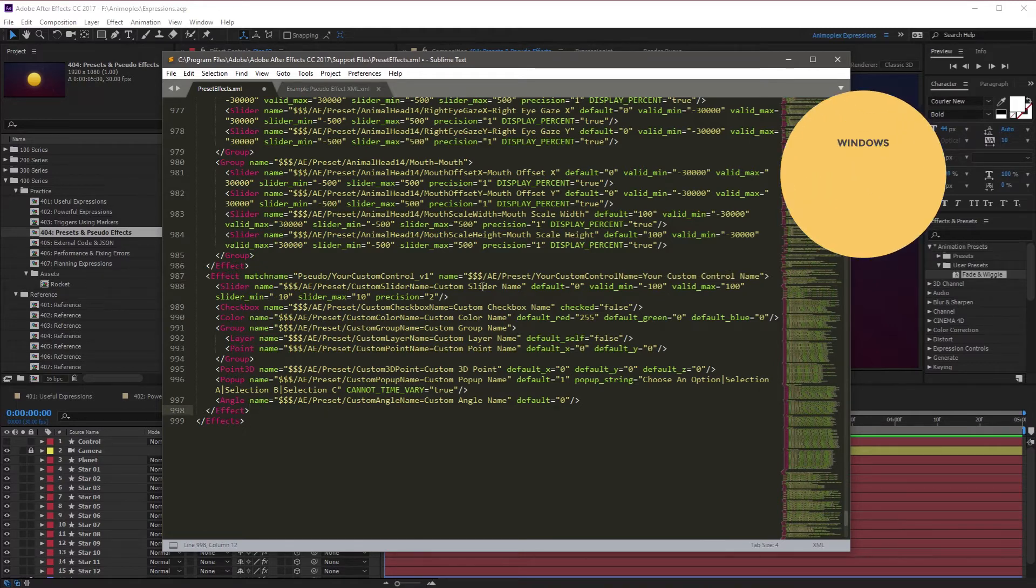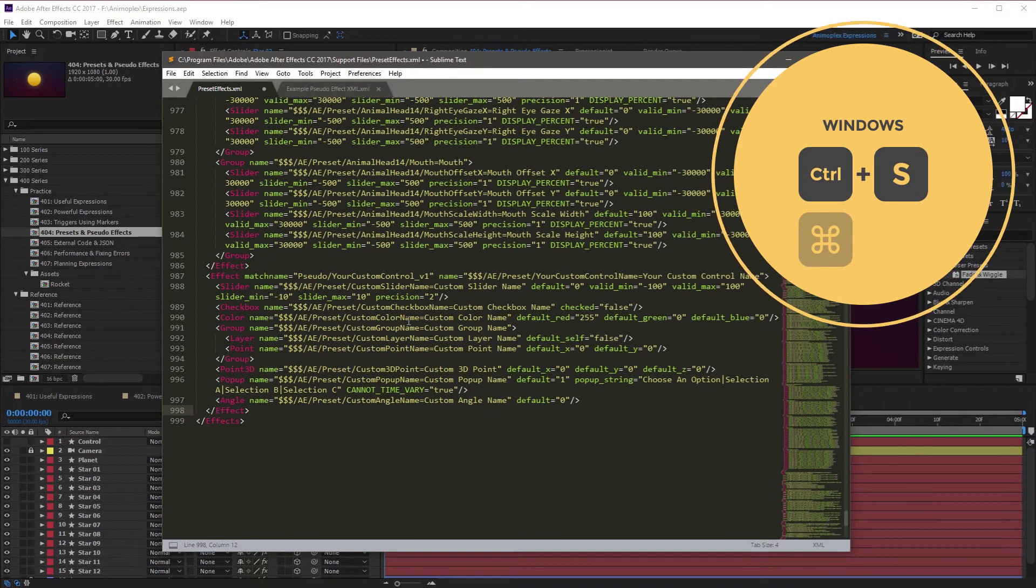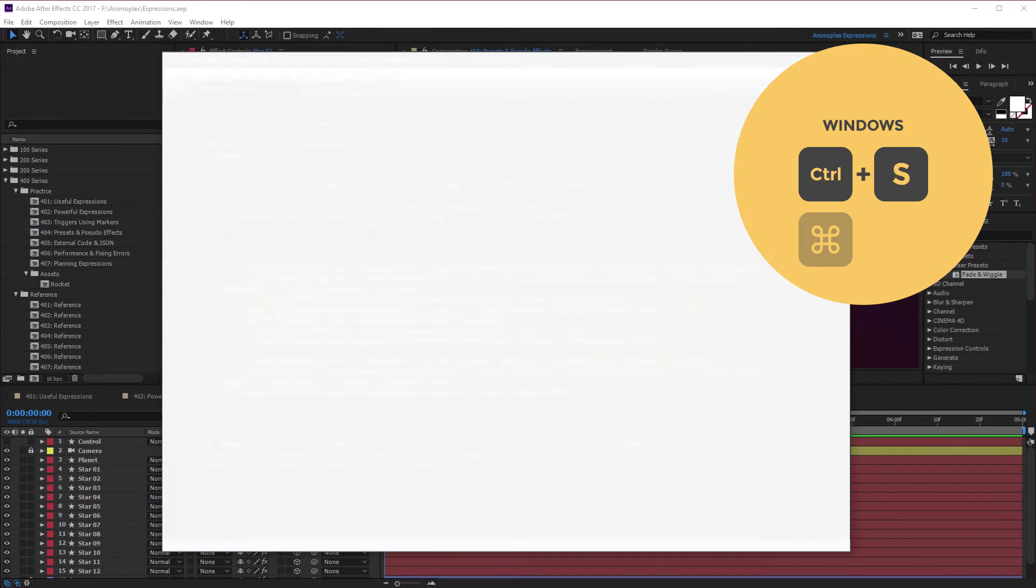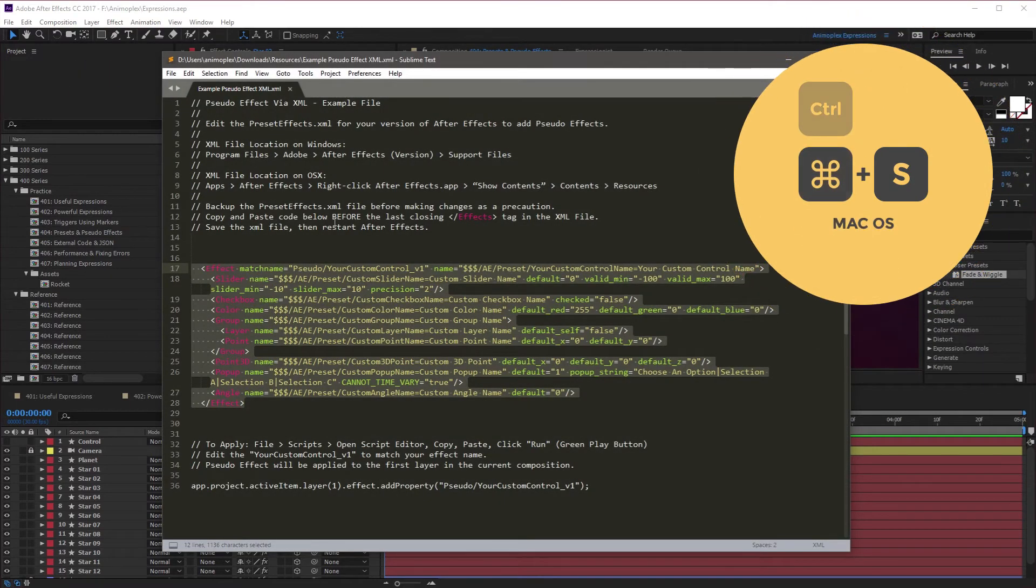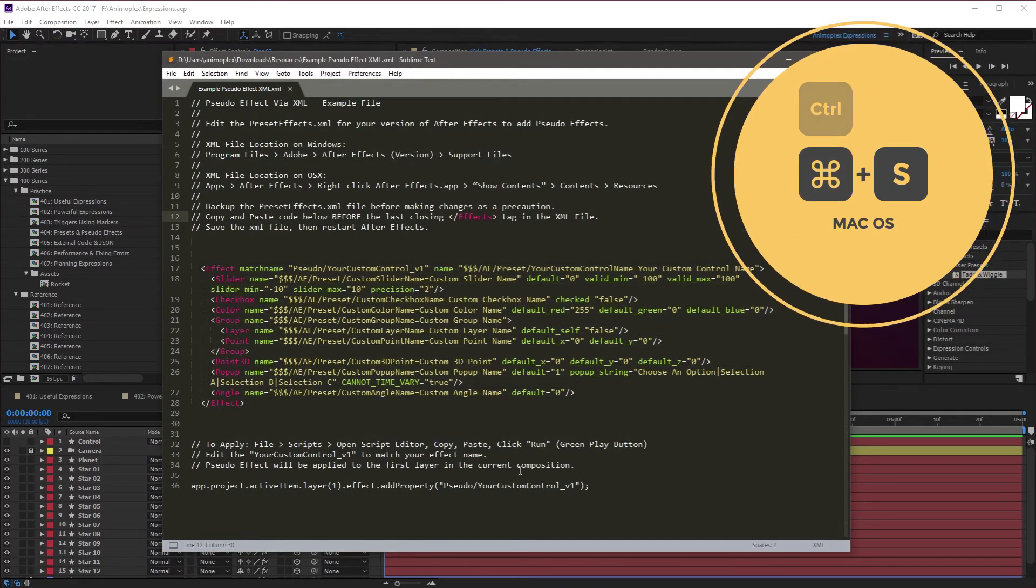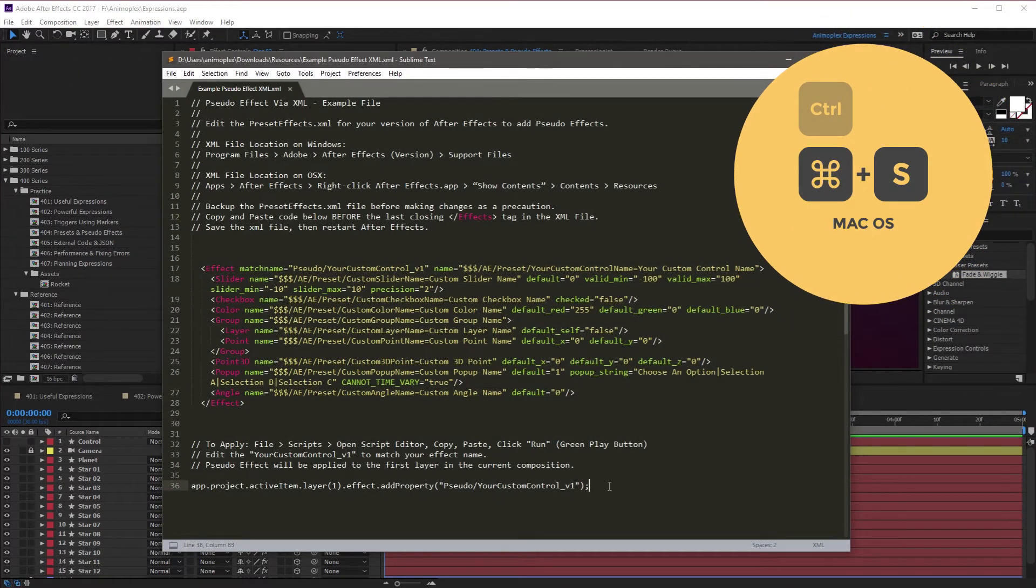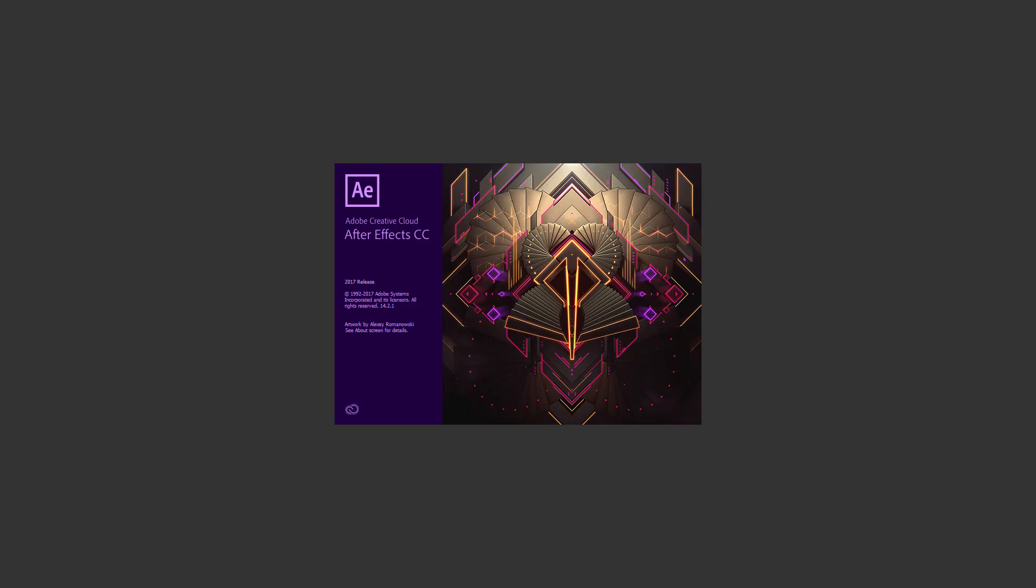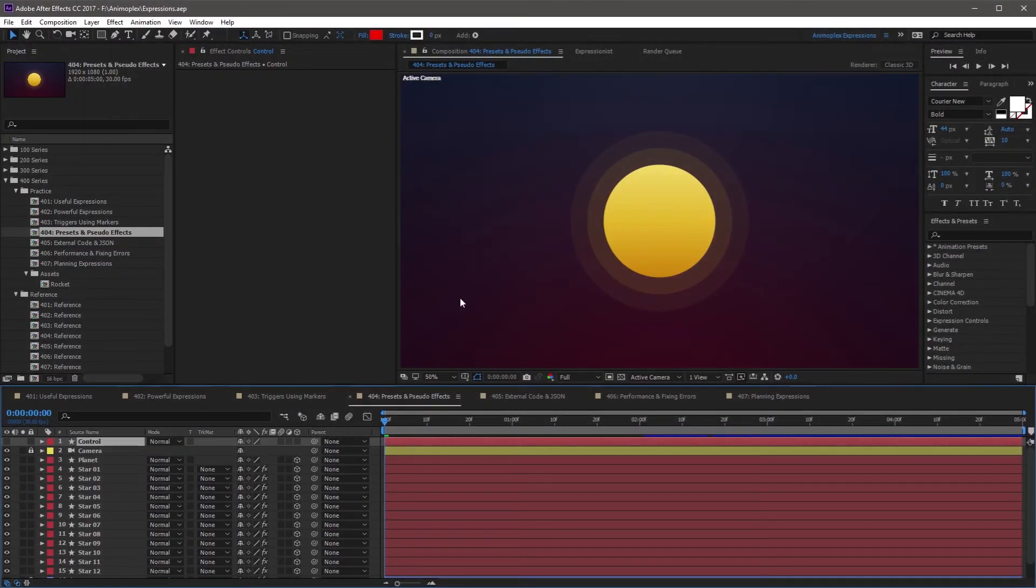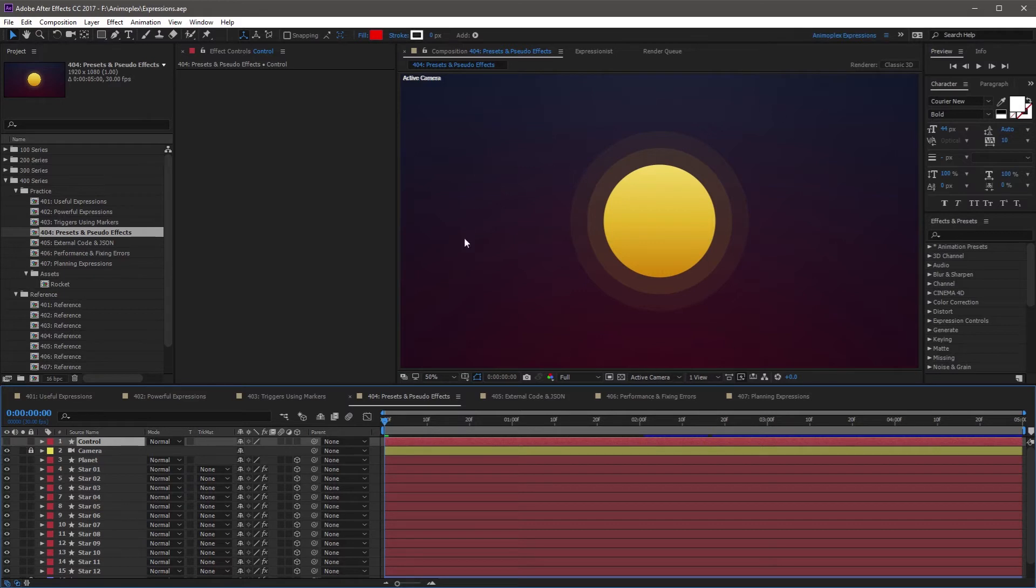The next step is going to be saving this document. So I'm going to close this out, and I'm going to leave this document open because we need the last line of text for the next step. Now you'll have to close After Effects, so I'm going to do that now. And now we're back open with a fresh copy of After Effects. You've saved the XML file, and you have the controller ready to go. How do we actually get it into After Effects?